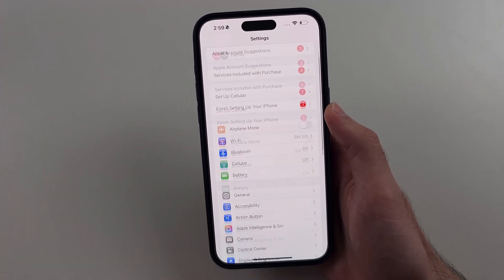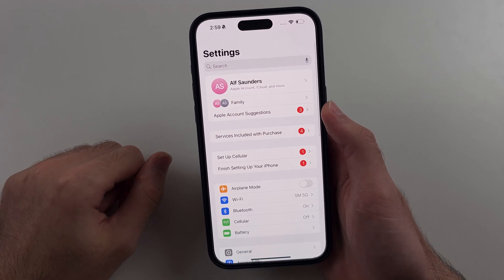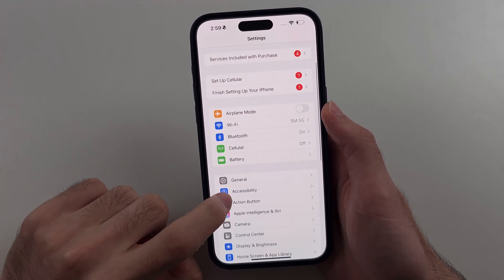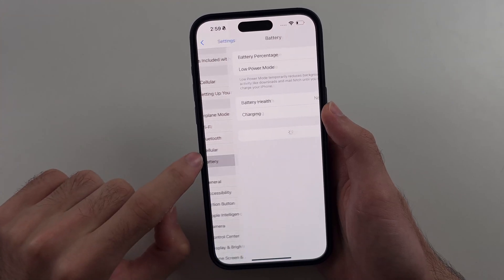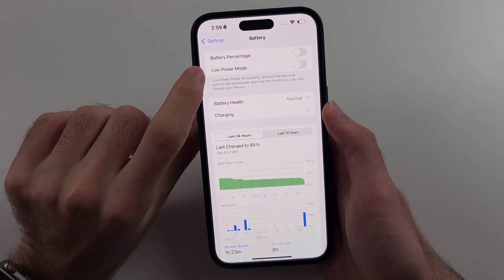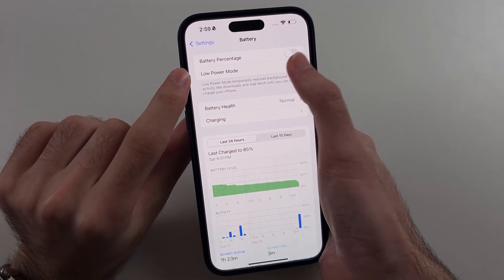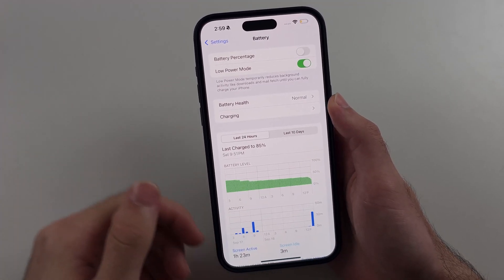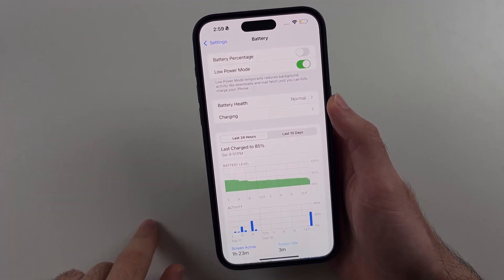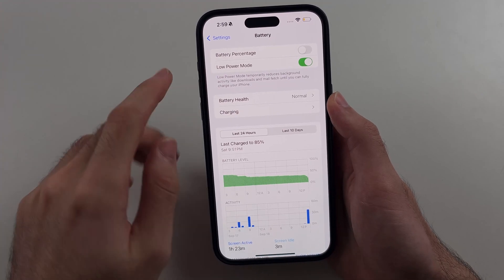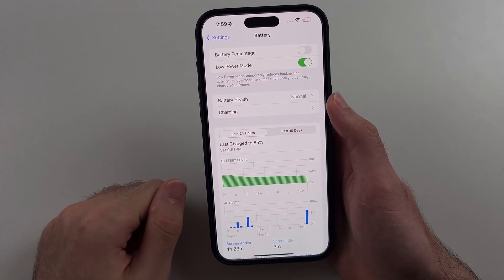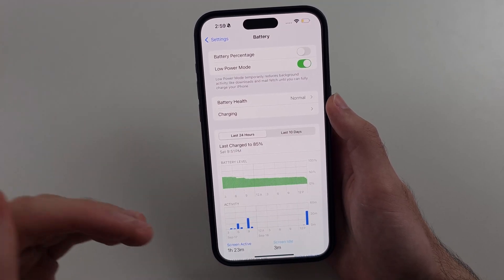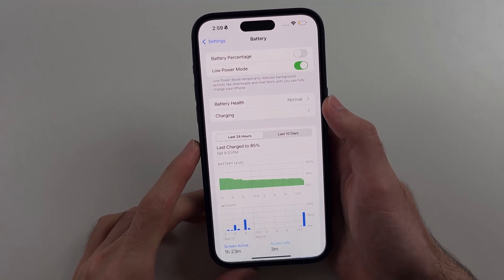Now head to the home page of Settings, then scroll all the way down until you see Battery, and turn on the Low Power Mode option. Low Power Mode will automatically handle what other videos suggest doing manually with multiple toggles, and it will increase battery life by a massive amount.